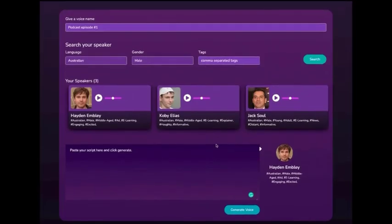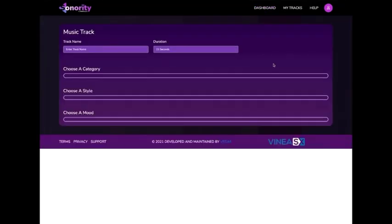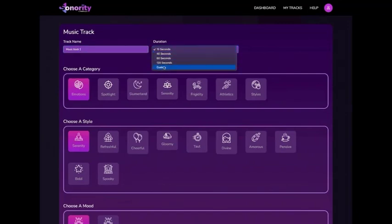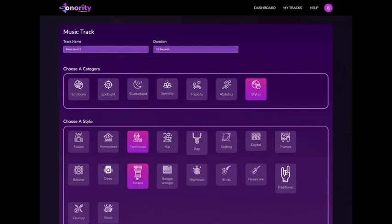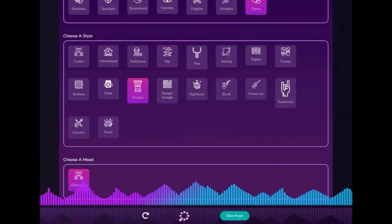Next up, creating AI-generated synthetic music that is unique and 100% copyright-free. Click on the music track, give it a name, select the duration, choose a category, a style, a mood, and click the Create tab to preview the unique music generated just for you. If you don't like it, click the Refresh tab to generate something fresh. Click the Save tab once you're happy with the track.